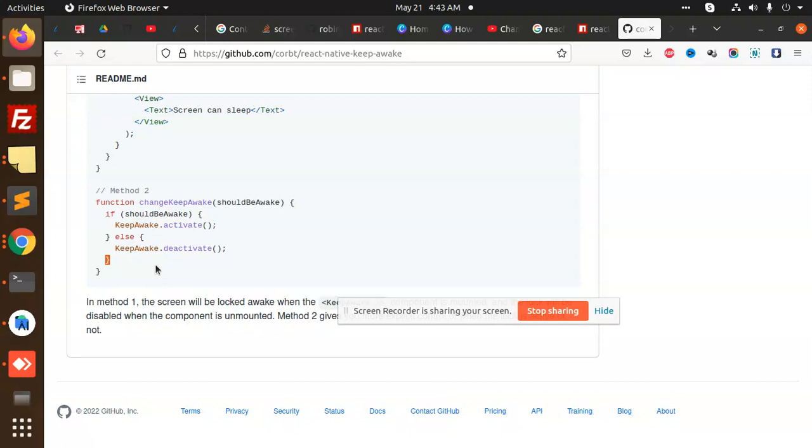Whenever the component is rendered, it is always in the awake state—activate or deactivate—you can use the normal component.